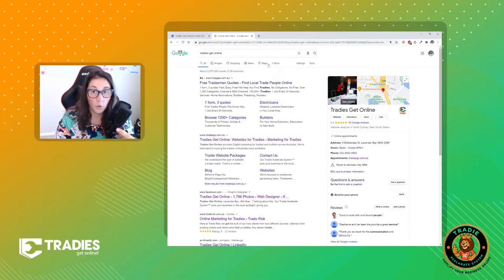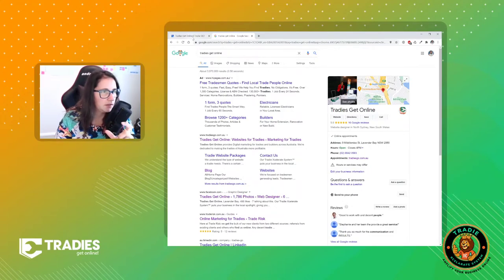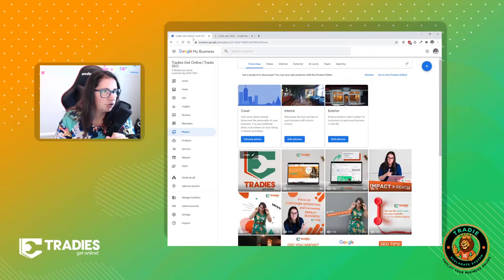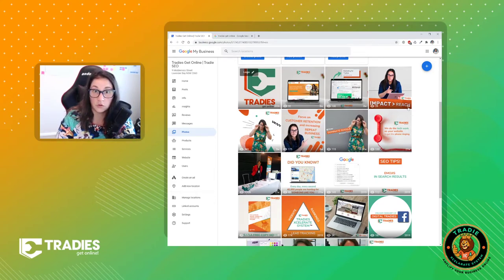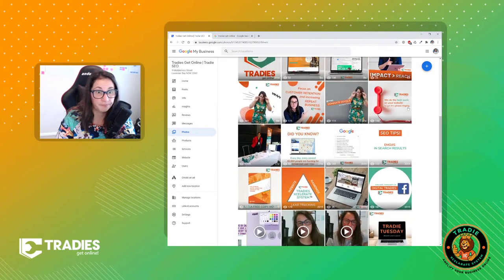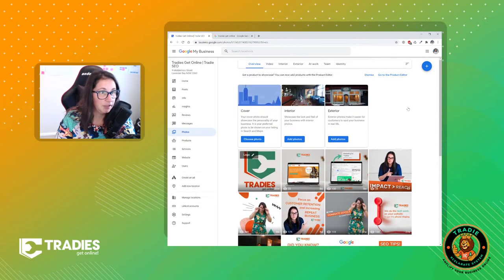What we do as part of the Tradie Accelerate system to make sure that you look polished online — it's in that attraction piece — is we add photos to the Google My Business page. So I'll just show you a bunch there.